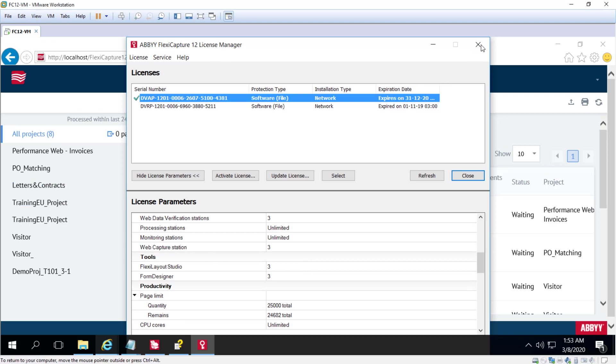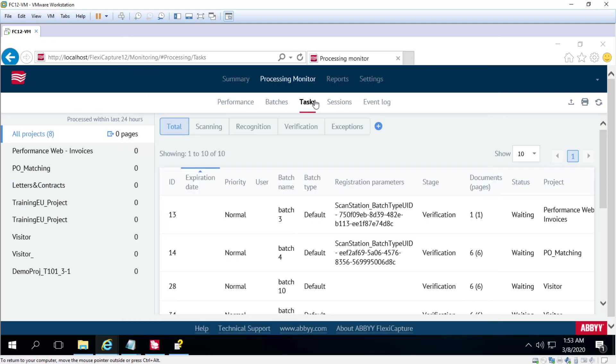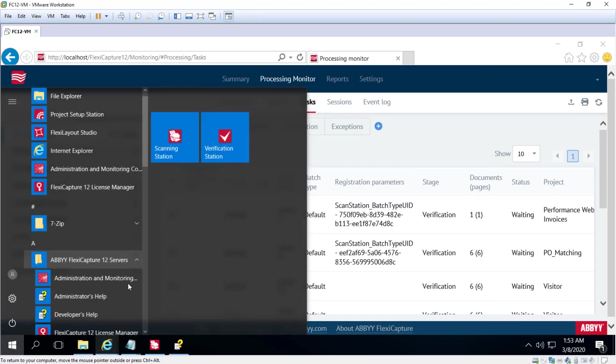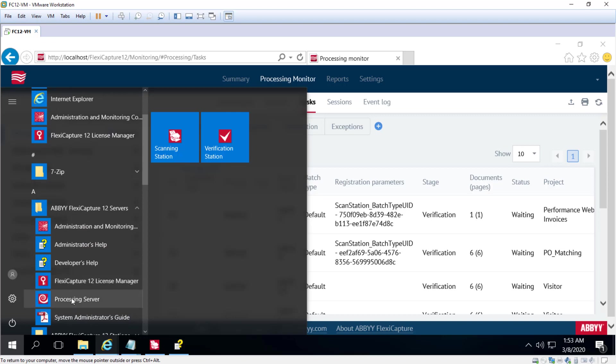Next up we can look at the Processing Server. That's again in the ABBYY FlexiCapture 12 Servers Program Group.